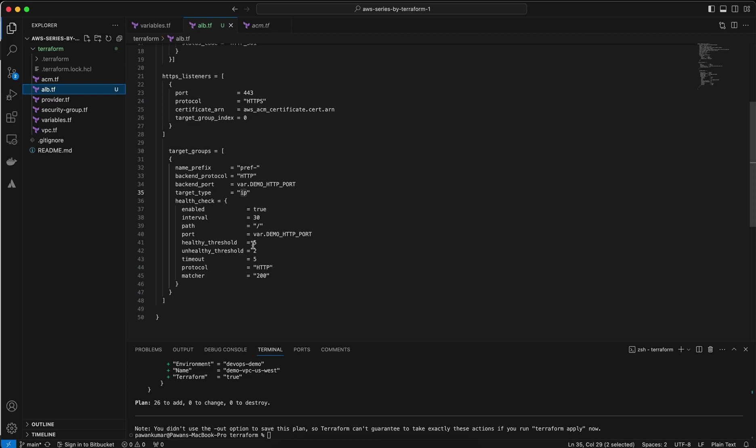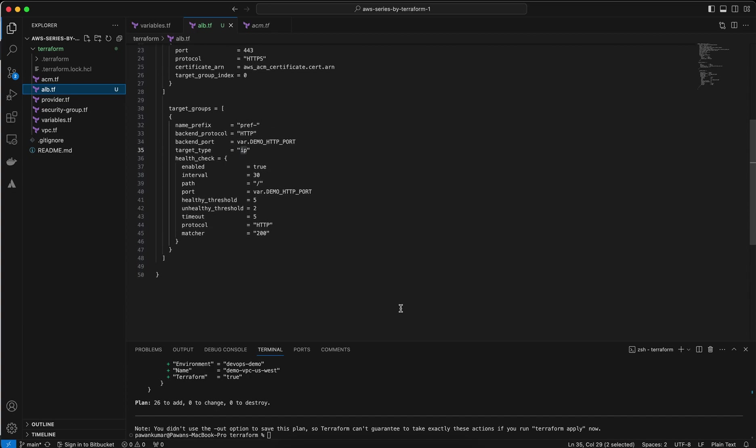There's a few health checks. Health check is true, interval is 30 seconds, path is slash. This is the health check path of your container if you use ECS. Again, this is port 80, and this is the threshold of my health check target group. The protocol is HTTP and matcher is 200. This is my whole alb.tf file.